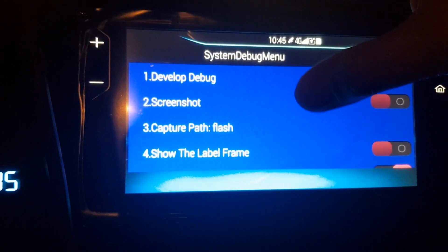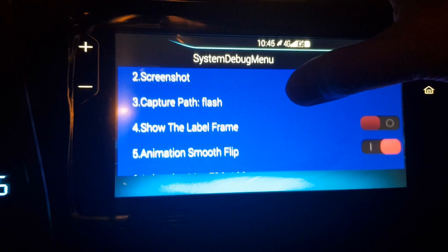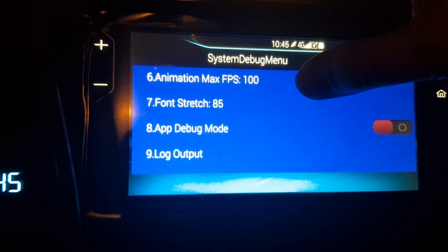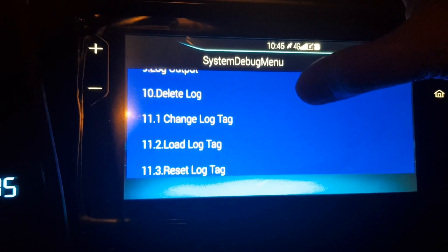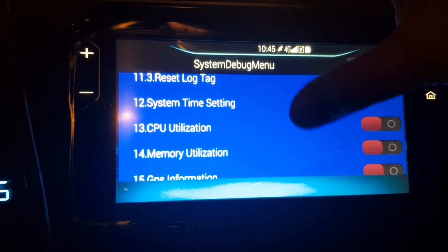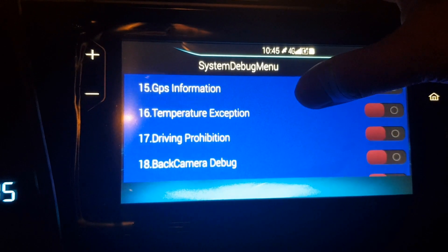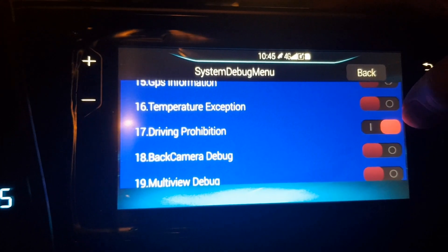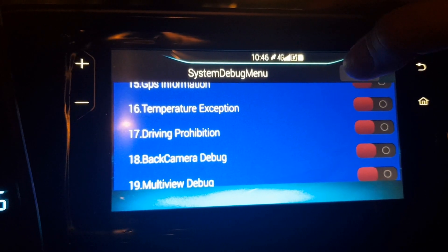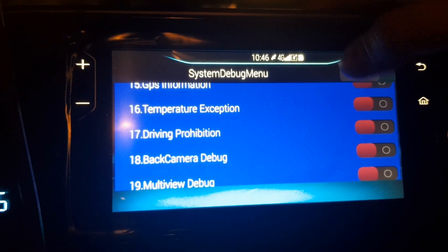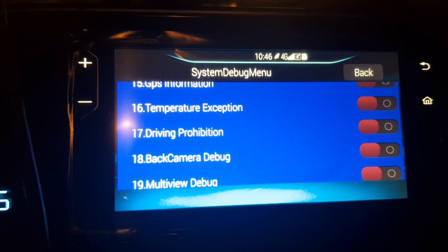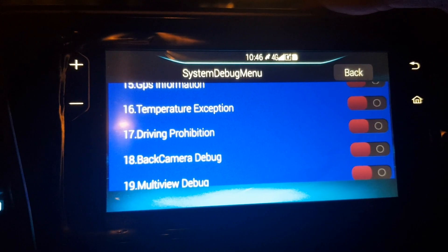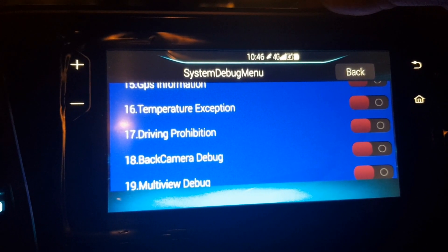Press Privacy Policy. In the privacy policy settings, there are many things you can configure. The one we're interested in today is item number 17, called 'Driving Prohibit.' Normally it is turned On. You have to press it to set it to Off, as you can see on the screen. This means that while you're driving, you can use Mirrorcast or connect via HDMI.